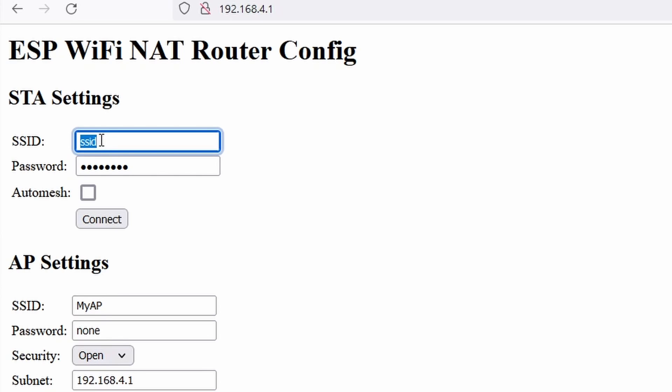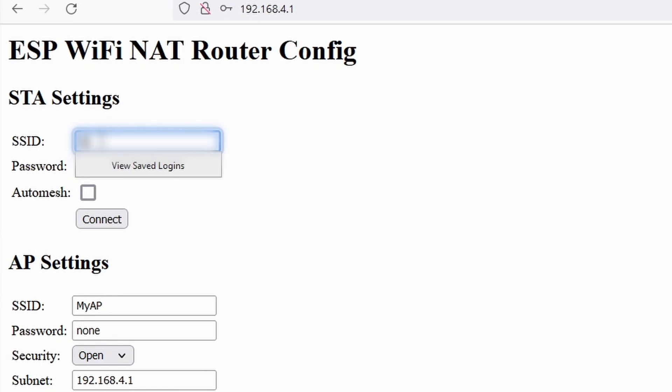Enter the SSID and password of the Wi-Fi you want to connect to. This is the Wi-Fi signal you want to extend. This could be the existing Wi-Fi network in your home, in a coffee shop, or even a hotspot device.